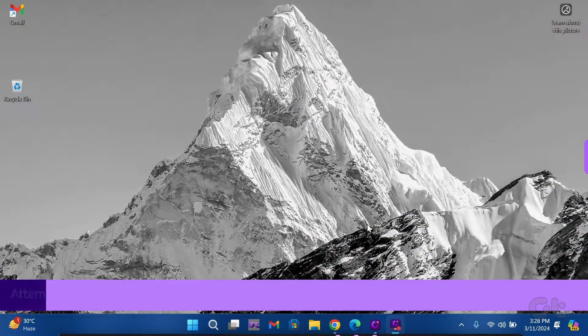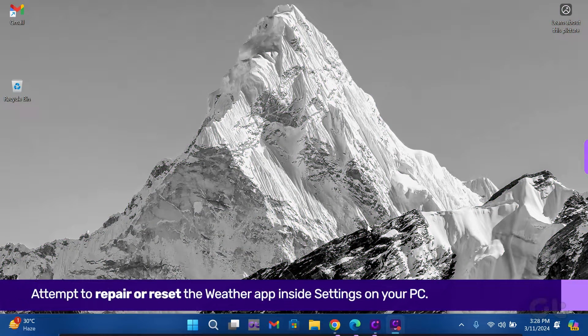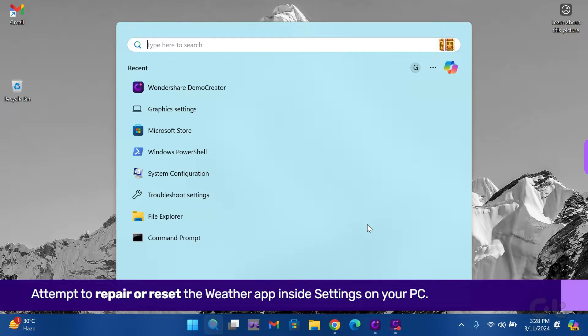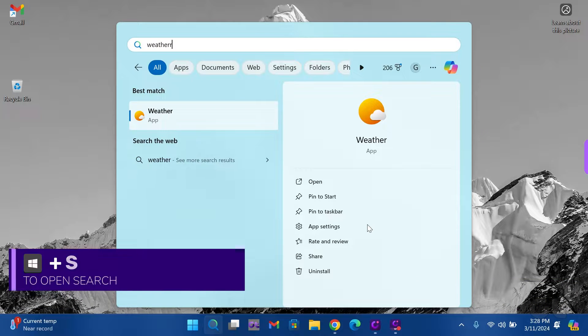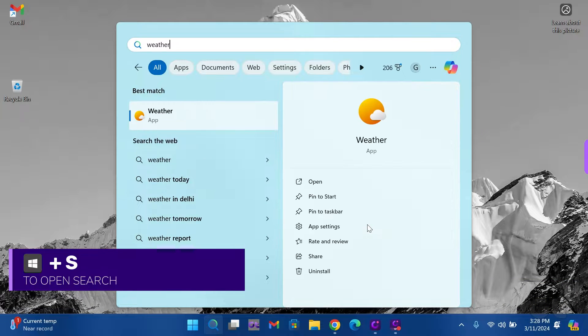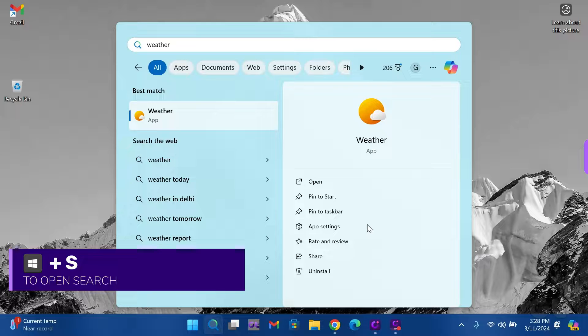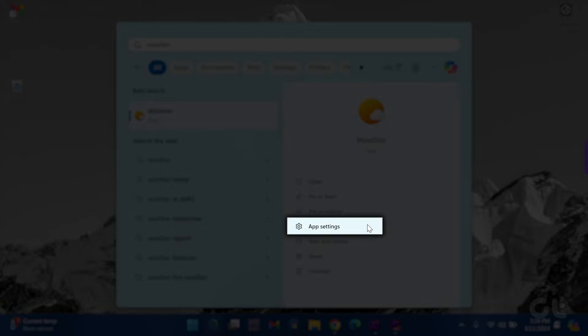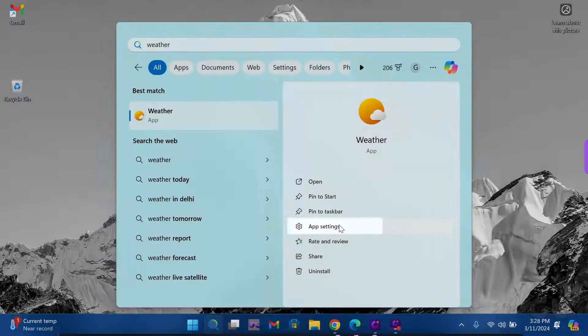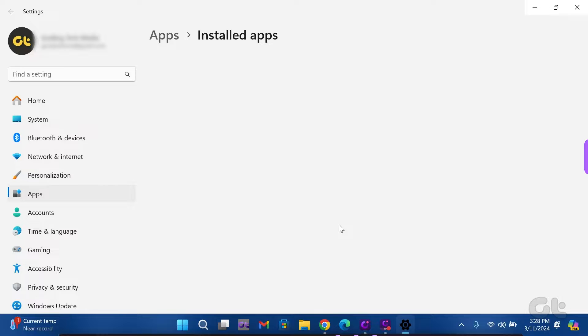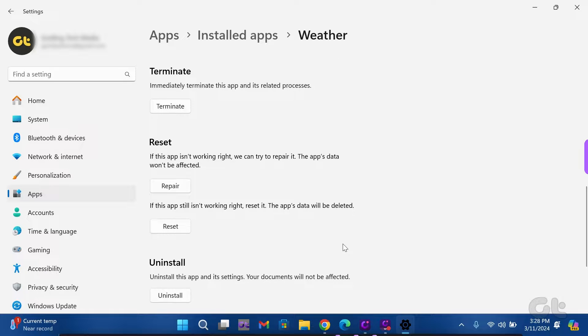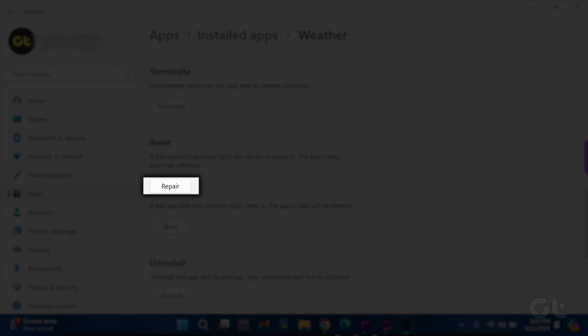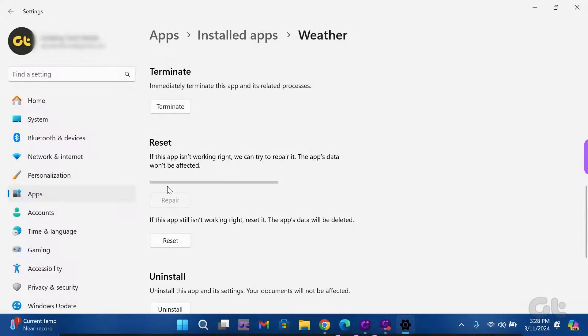To start, attempt to repair or reset the Weather app. Press the Windows key and S to open the search menu. Type Weather and select App Settings from the right sidebar. Scroll down a bit and in the Reset section, click on Repair.